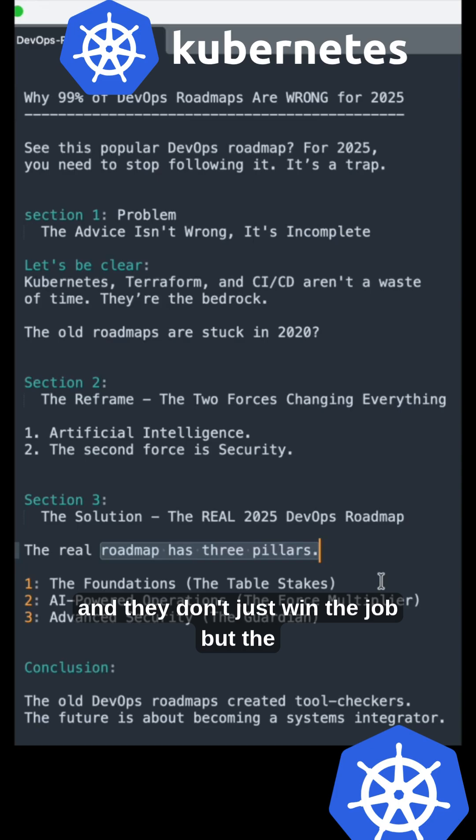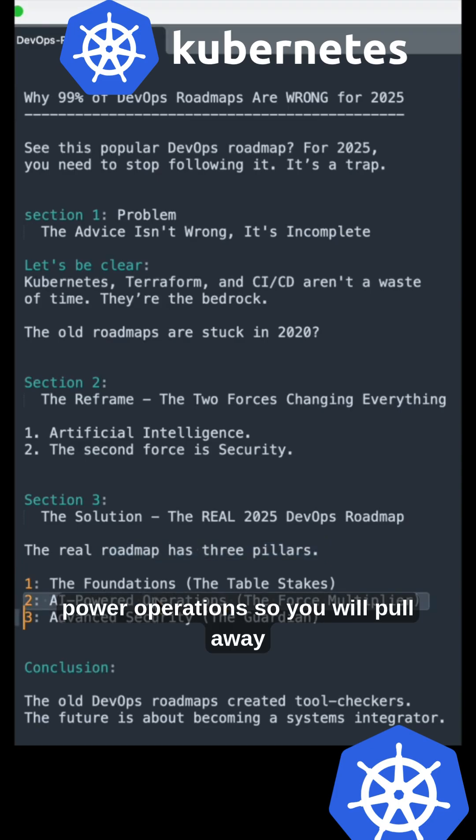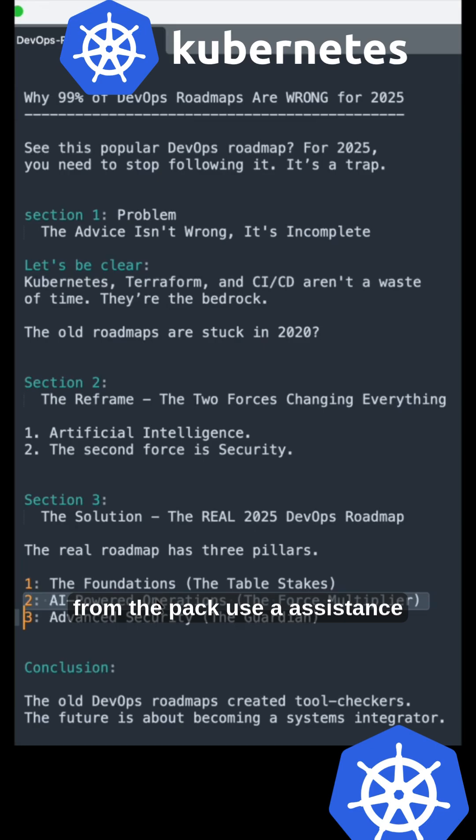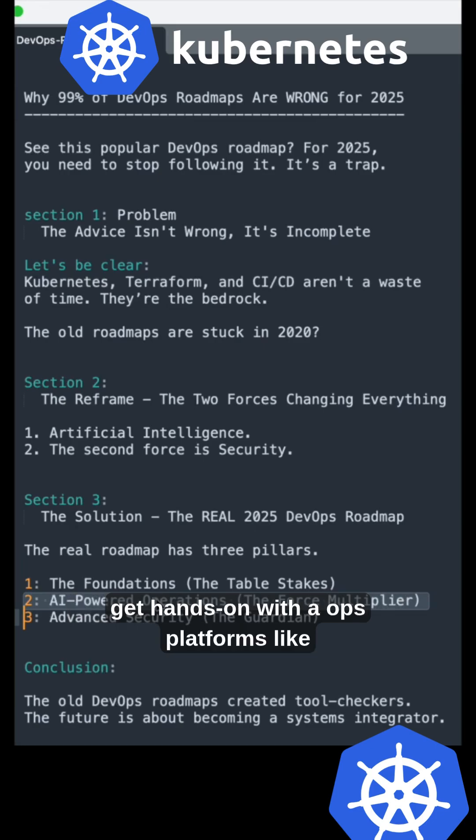Second: AI-powered operations. Pull away from the pack—use AI assistants like Copilot to code faster and get hands-on with AIOps platforms like DataDog or Dynatrace to see predictive monitoring in action.